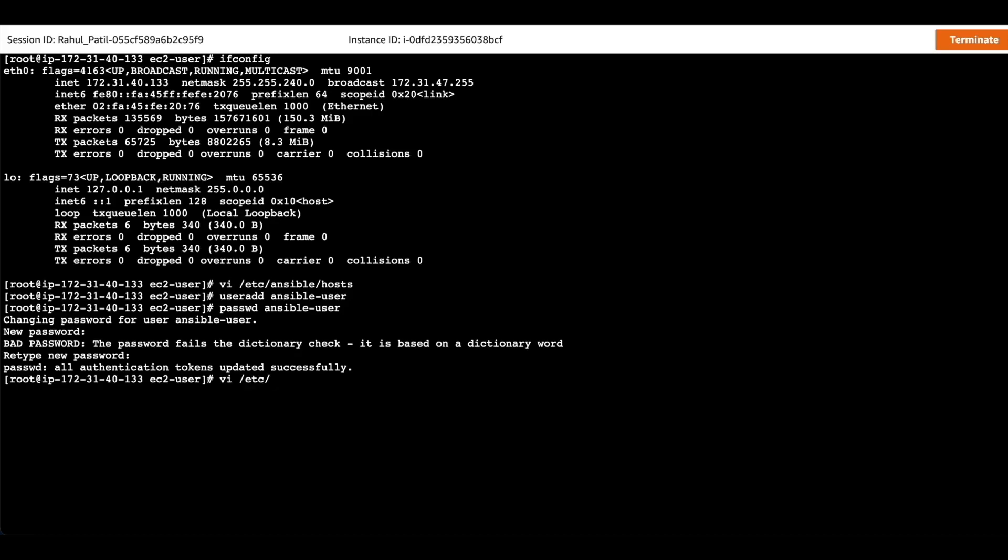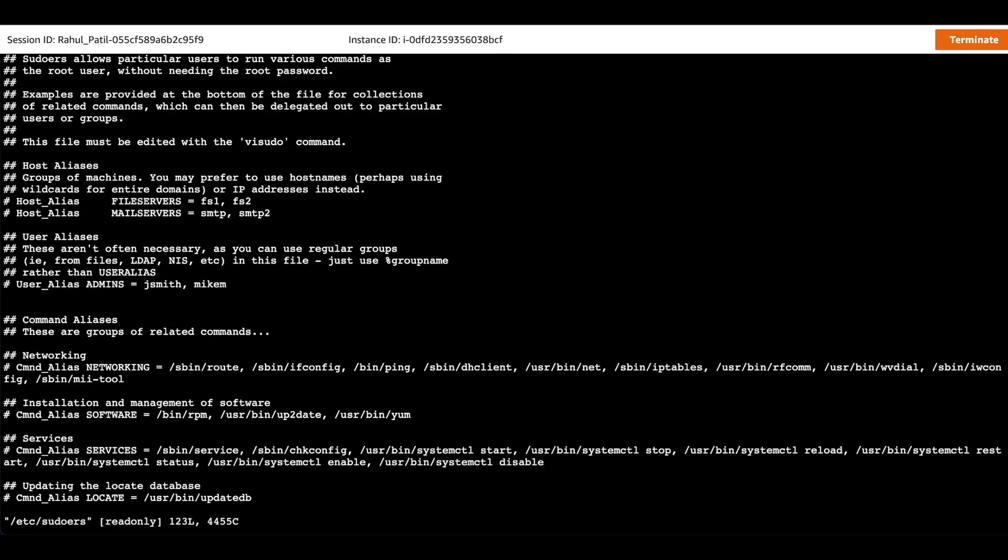We are also providing sudo access to the user and will test if it is working as expected.